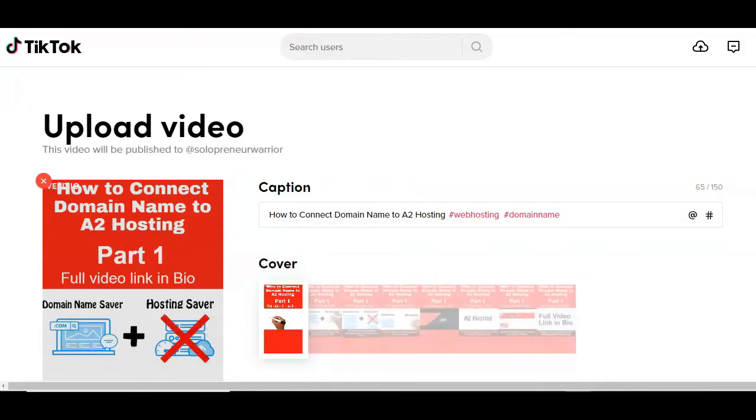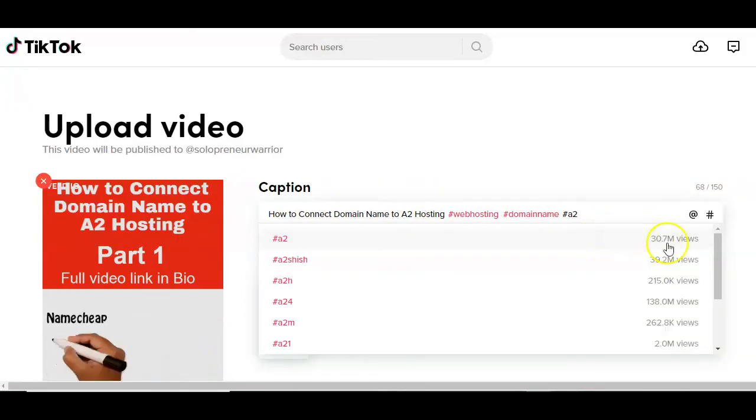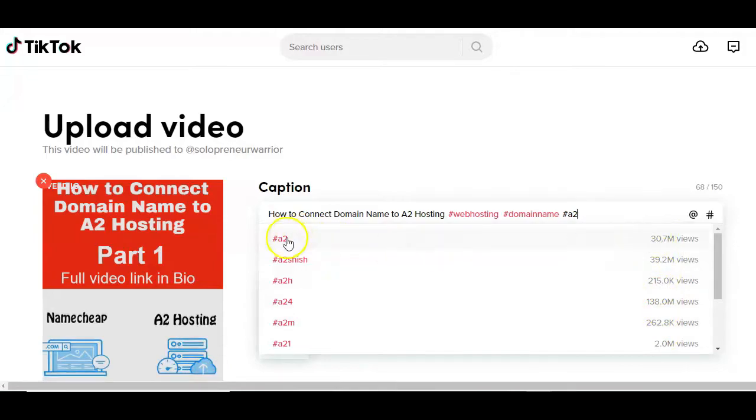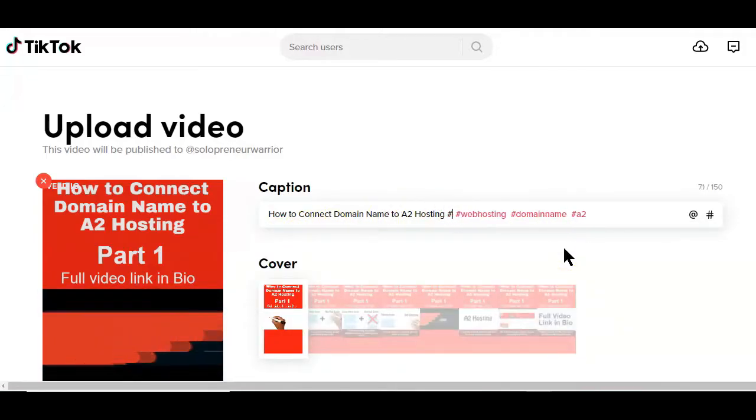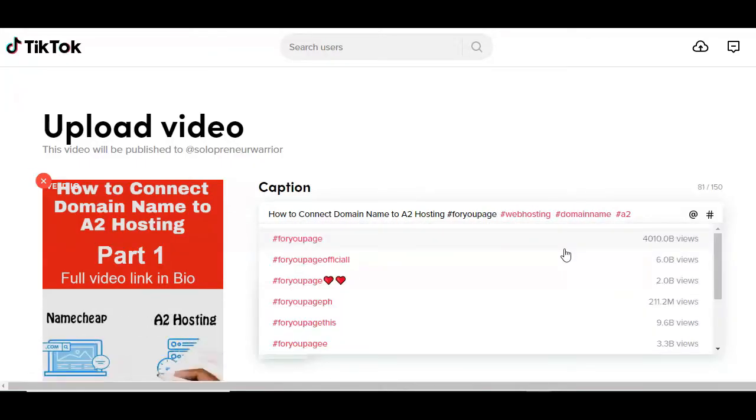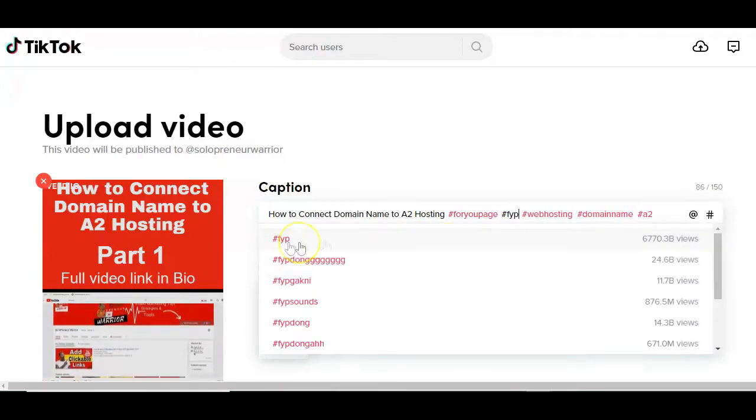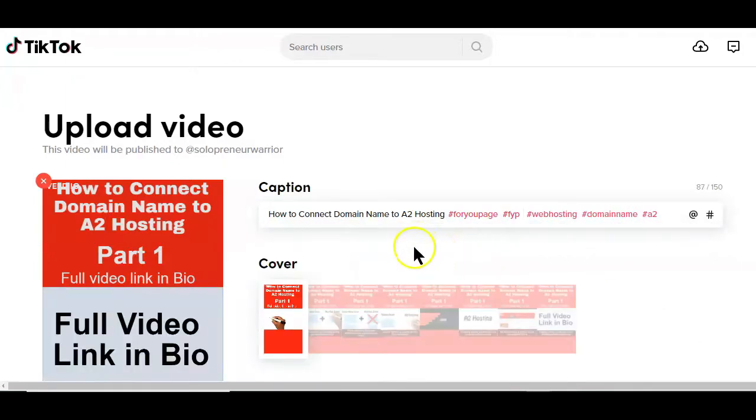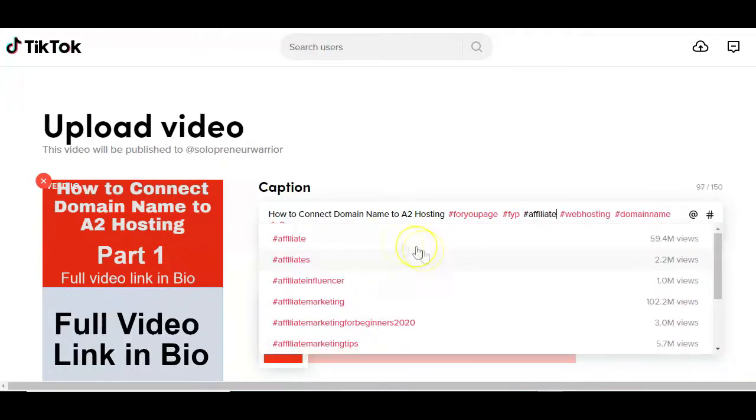You have up to 150 characters to use in this caption area. So you want to do your best to take advantage of this space by adding hashtags because hashtags is what will help your videos get more views on the platform.